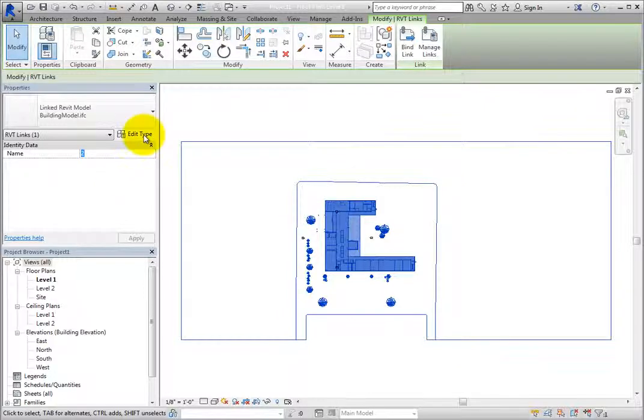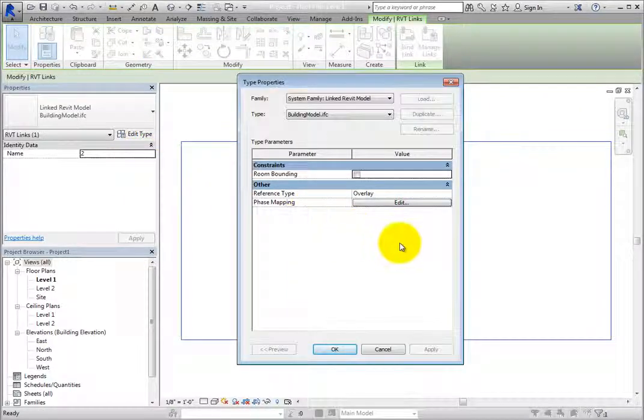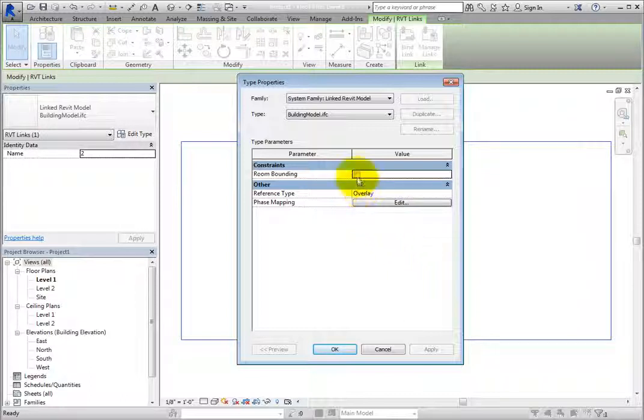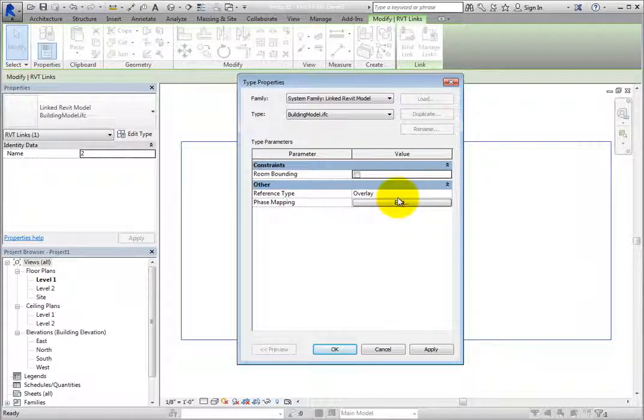Click Edit Type to open the Type Properties dialog. Here you can select whether or not the model is room bounding, just like with the linked Revit model. You can also control the reference type and phase mapping here.